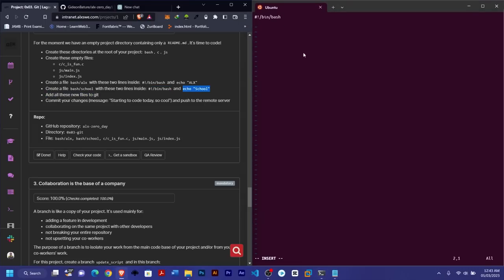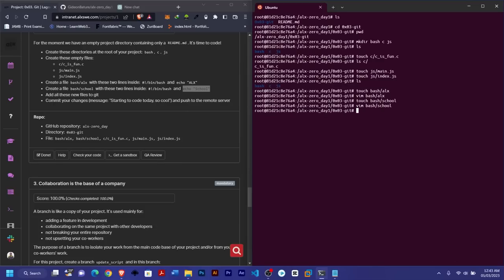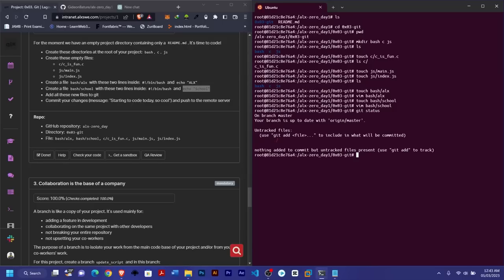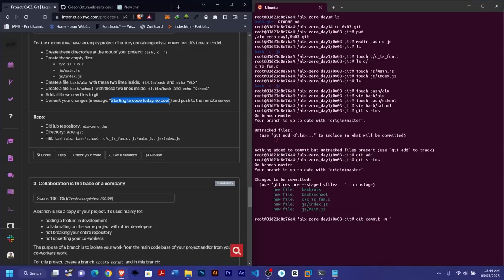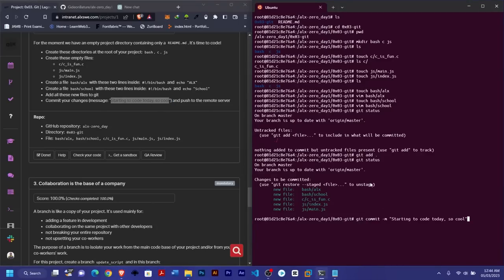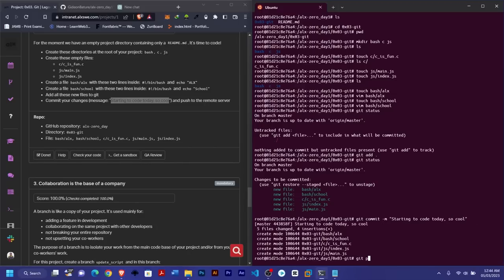Now add all the new files to git. Check with 'git status' to see the changes. Use 'git add .' to stage them, then 'git status' again to confirm all new files are listed. Then commit with 'git commit -m' and the message — they specify 'starting to code today'. Copy the commit message and make sure it's enclosed in quotes. Then push using 'git push'.